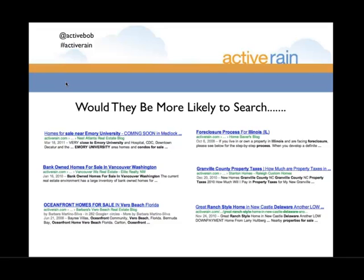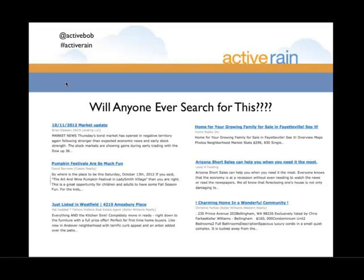For example, the top left one is 'condos for sale near Emory University' — you probably don't live near Emory, but you may live near the University of Washington or Western Washington University. You have to take these examples and apply them to where you live and do business. 'Bank owned homes for sale in Vancouver, Washington' — that one gets a lot of traffic. Someone could have written 'awesome prices on houses in Vancouver' but that wouldn't be as impactful.